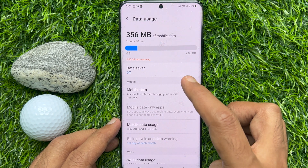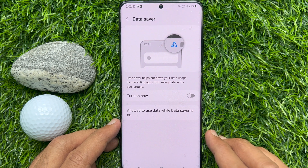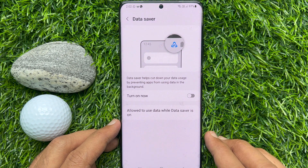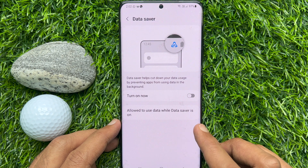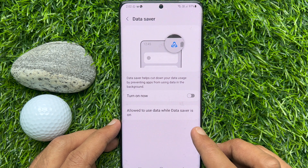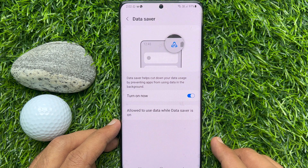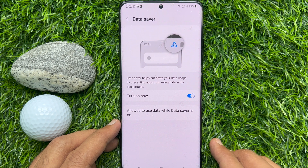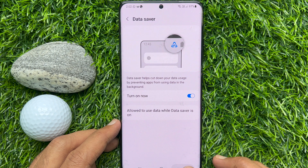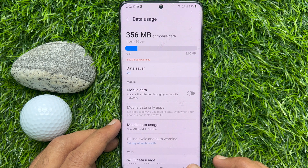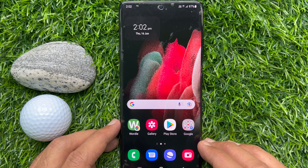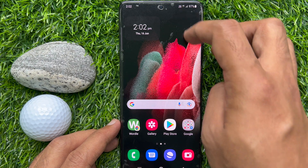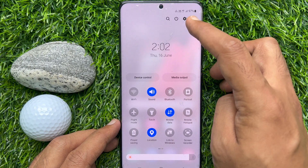Tap Data Saver. Data Saver helps cut down your data usage by preventing apps from using data in the background. Turn on Data Saver. That's it — Data Saver is enabled for your Samsung Galaxy smartphone. When Data Saver is enabled, you will see a small icon in the top right of the screen.